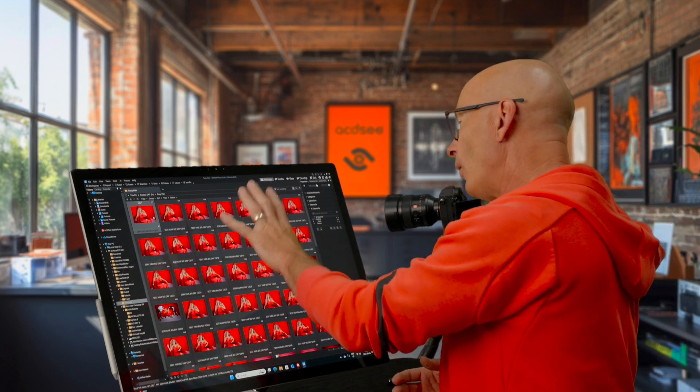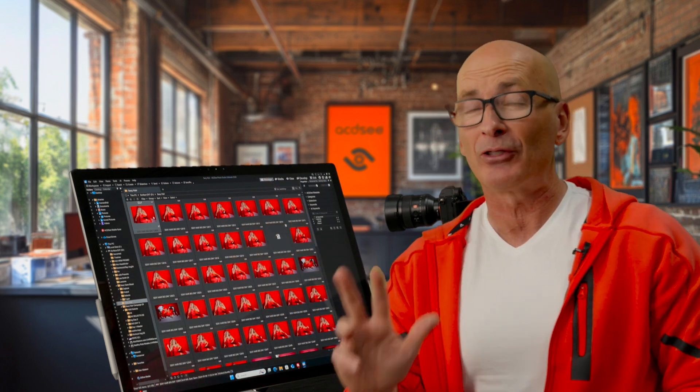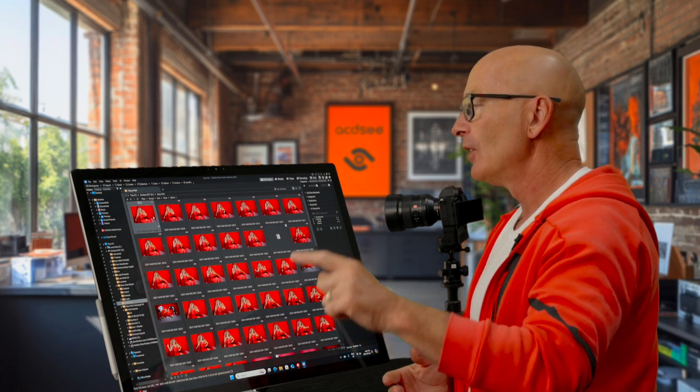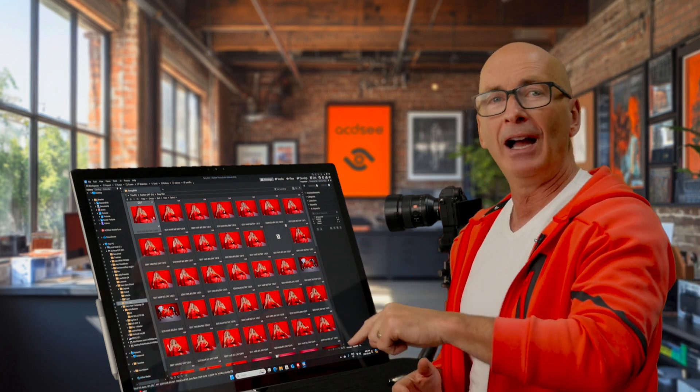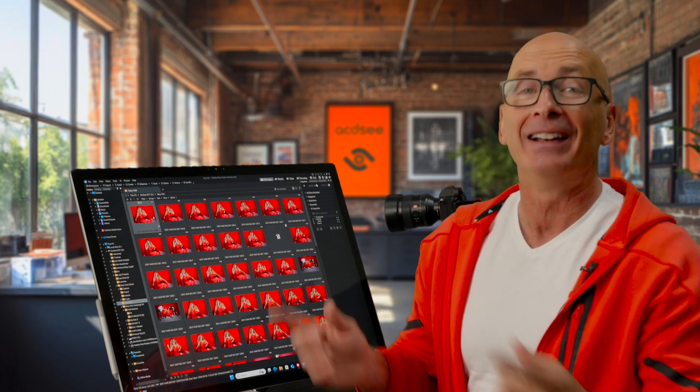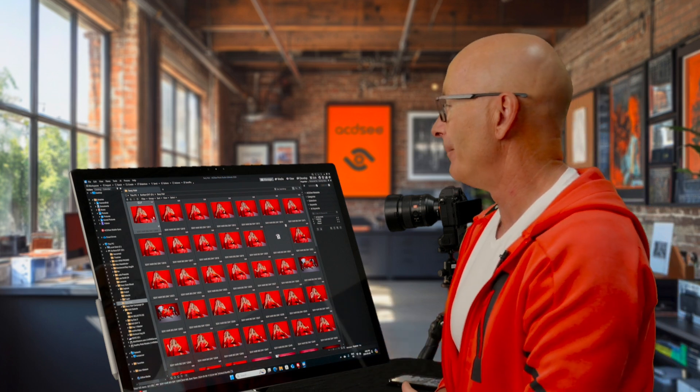You know, I know where these images are today, but I promise you three years from now when that client says, hey Alec, could you pull me up that picture? Yeah, I'm not going to find it. This is how we find it, by taking that time.